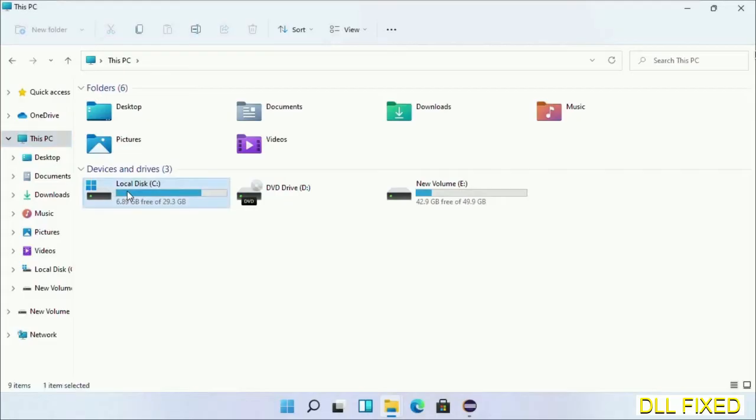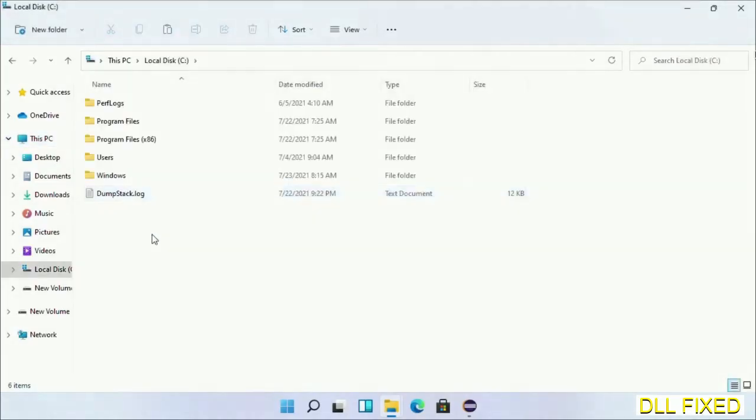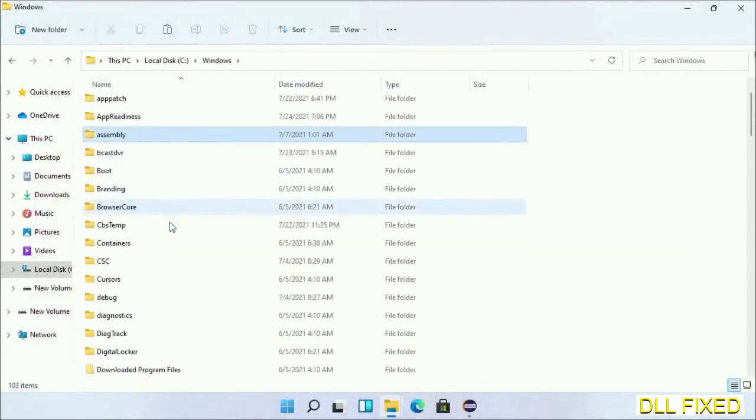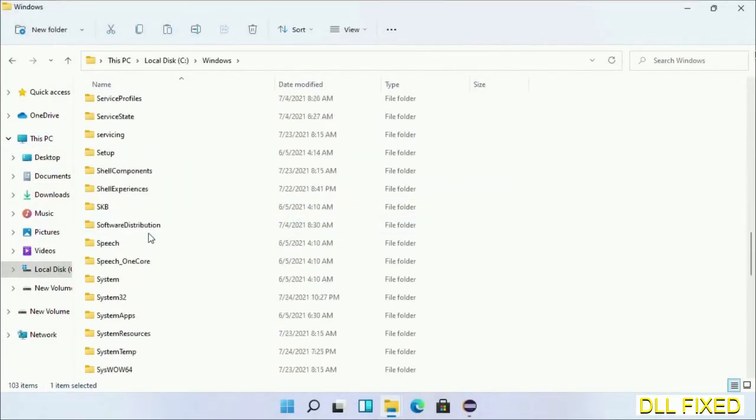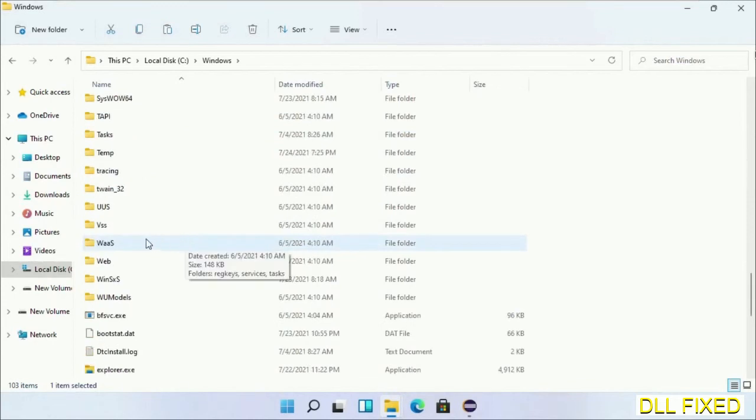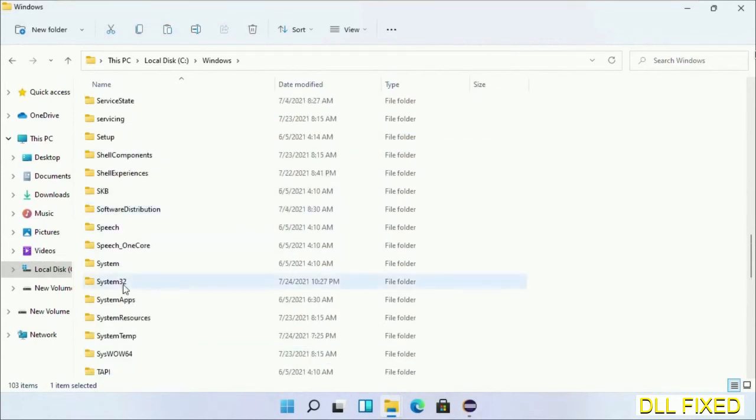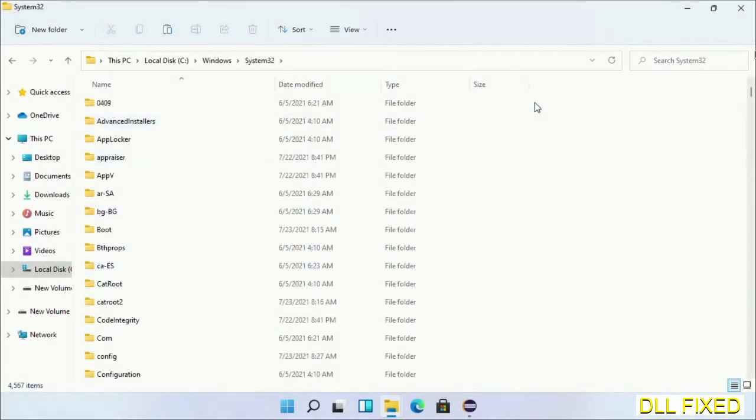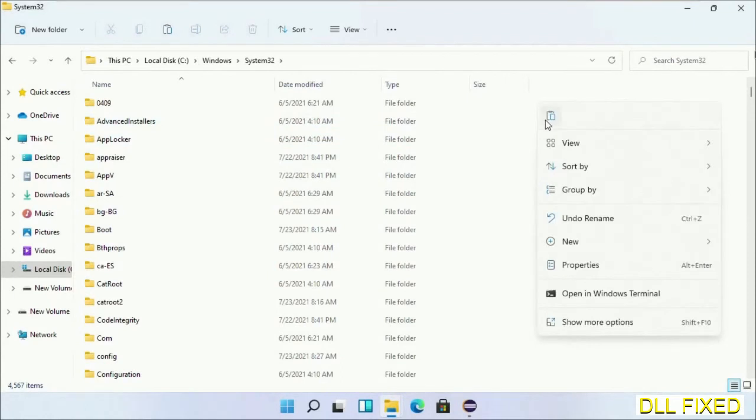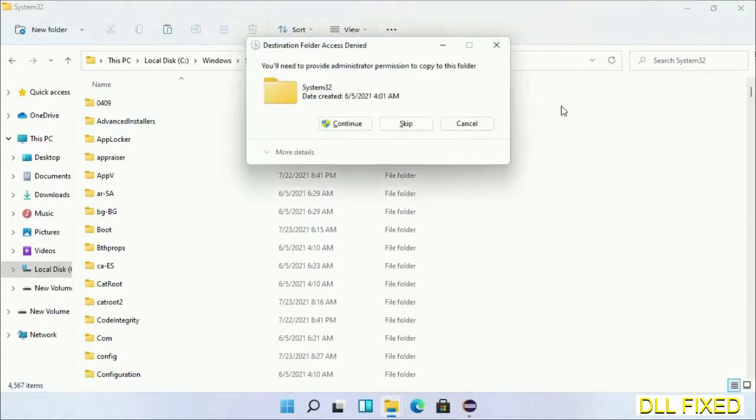Now open C drive and open the Windows folder. Now scroll down in the directory. We have to open the system32 folder here. Now right-click in the blank space and select paste. Click continue to paste it.